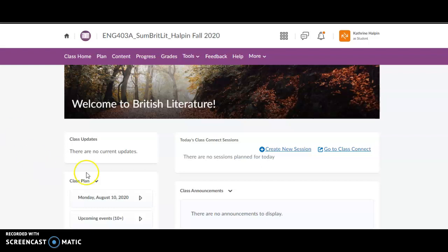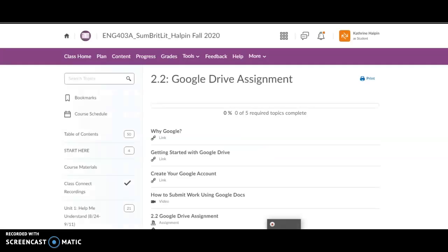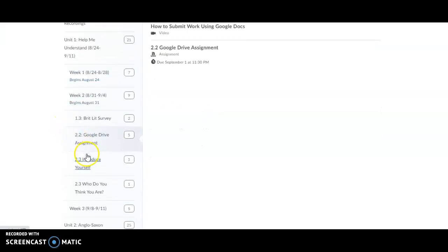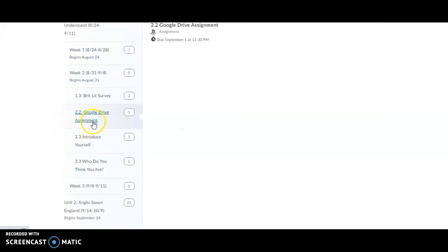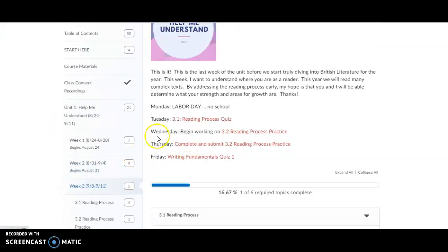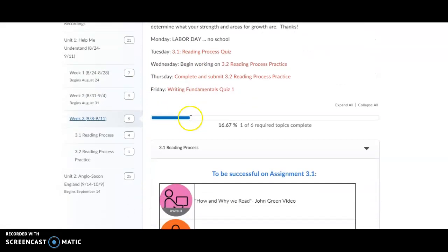So, the first thing you'll need to do when you are getting an assignment in this class is go to content. Then, what you're going to do is, when you go to your assignment, let's for example, let's look at week three here.